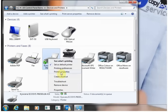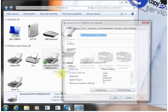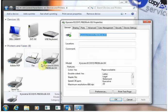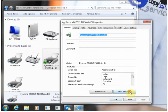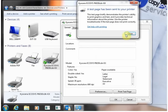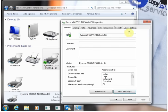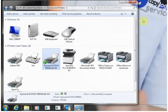Print properties and down the bottom print test page. Hopefully you're going to see a test page print out on the machine. And that's it, you're all done.